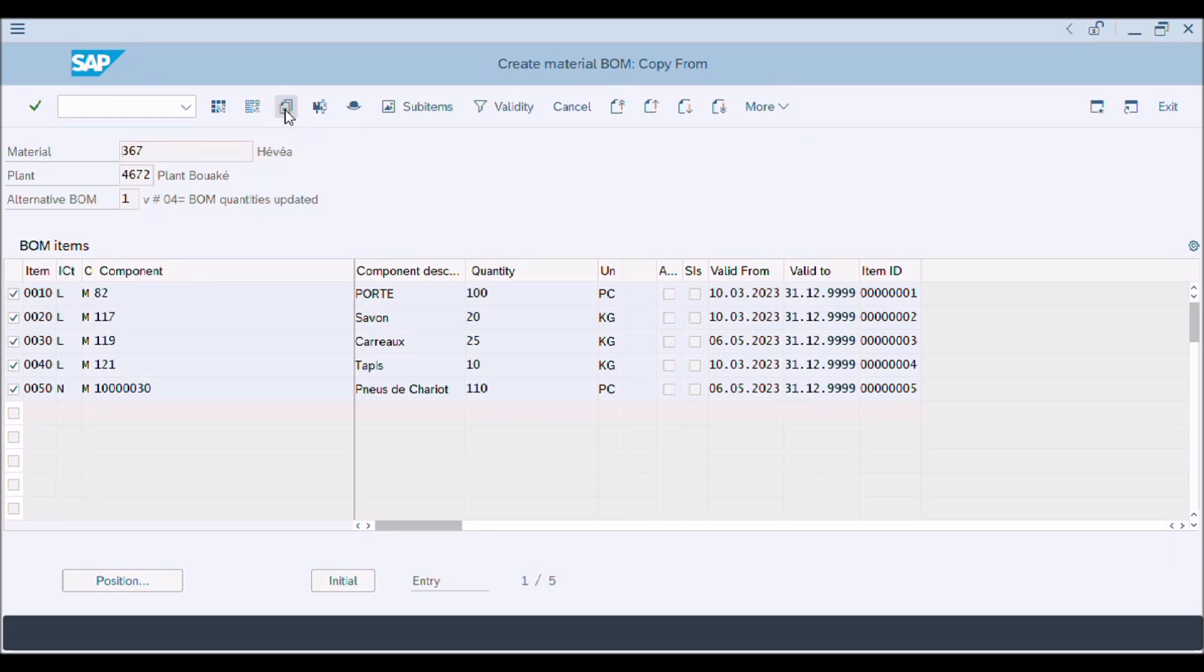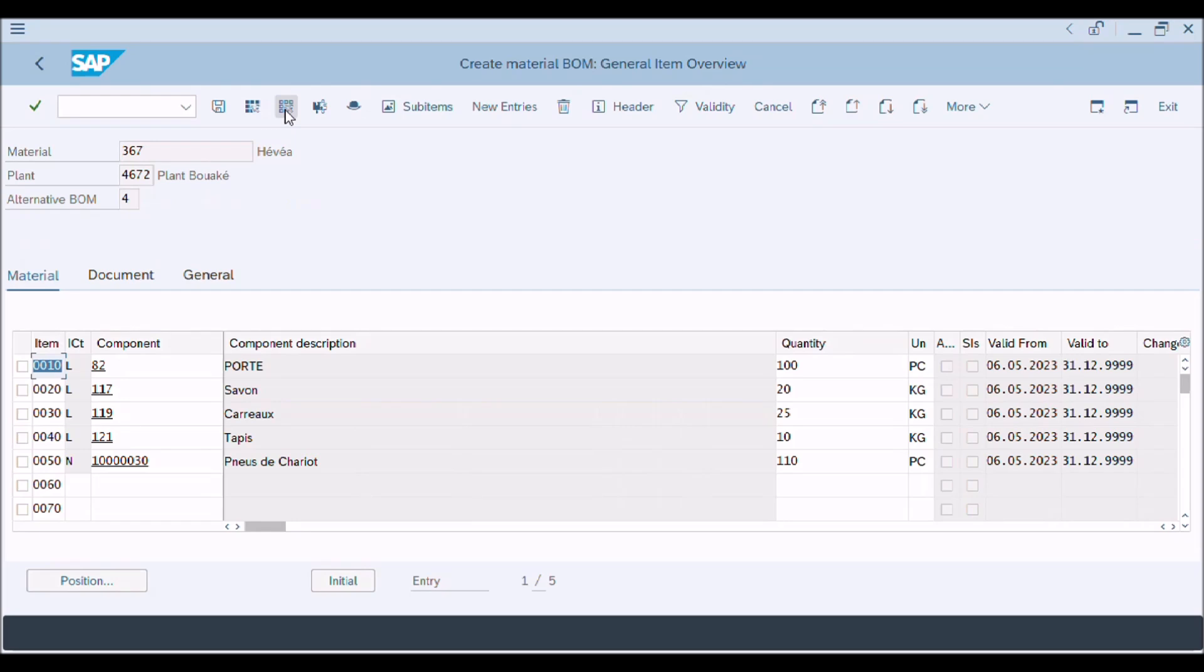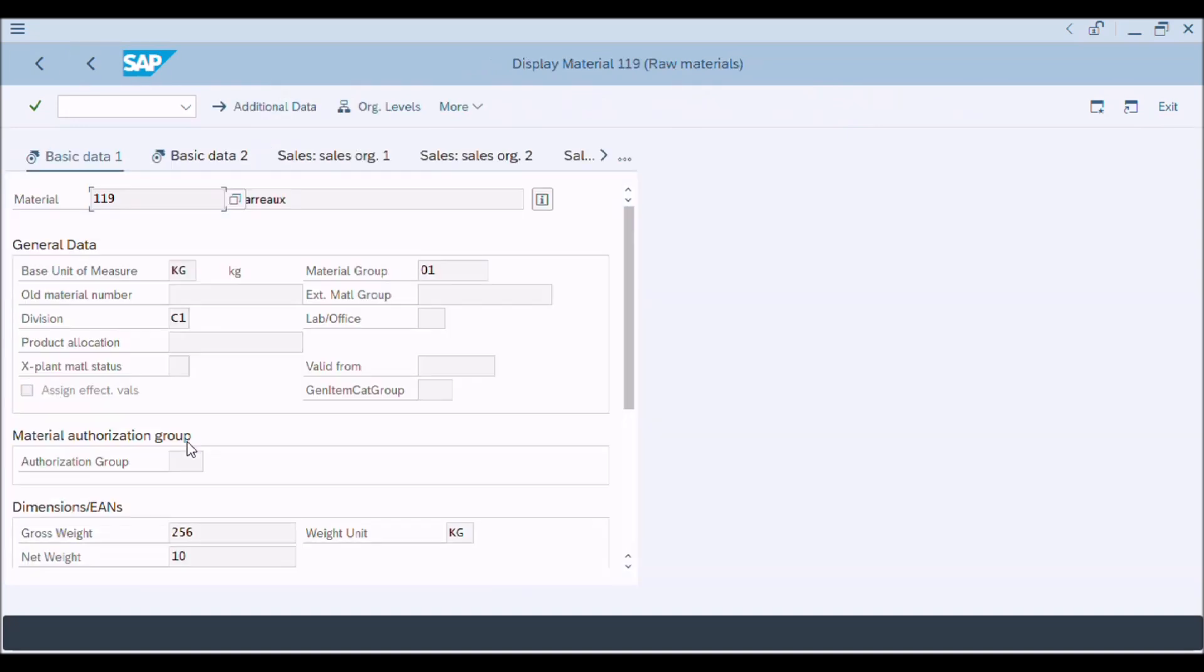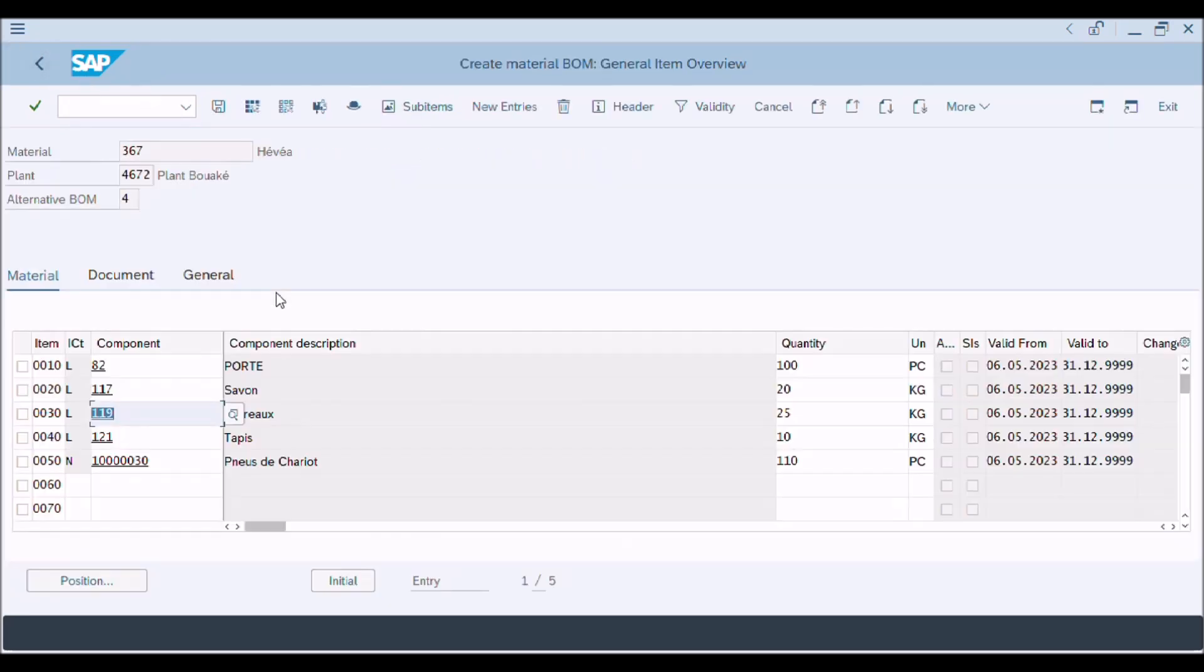All fields are now enabled for changes. Here you can make changes according to your base quantities or according to your requirement. We will press header button to go to header window.